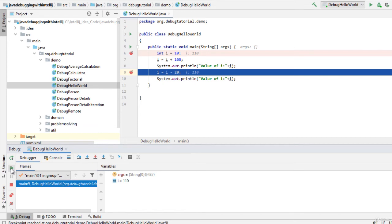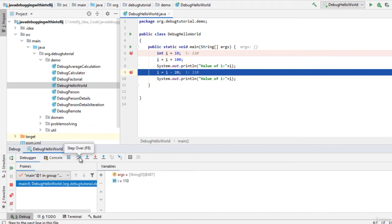Like we can press resume or we can do just step over. So let me resume.